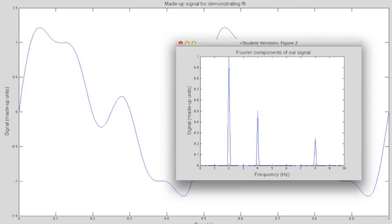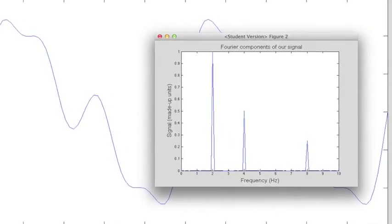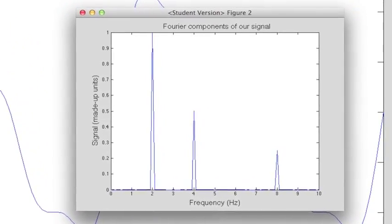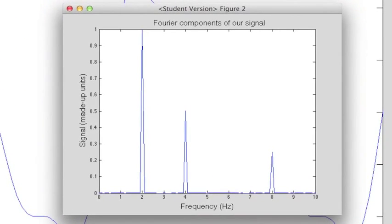Here's the transformed result, which shows us the constituent frequencies on the x-axis and how much they contribute on the y.